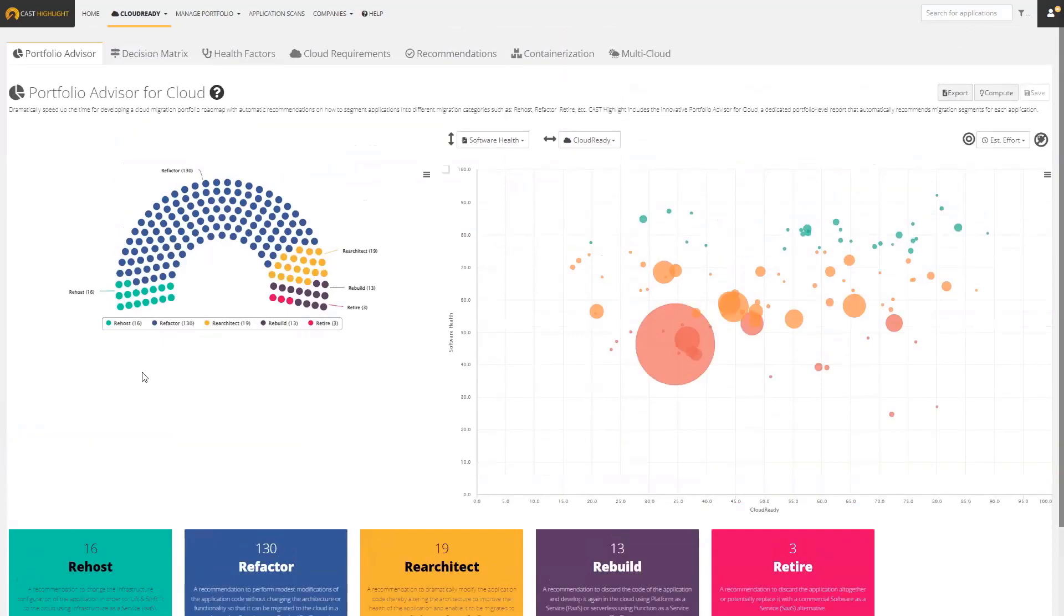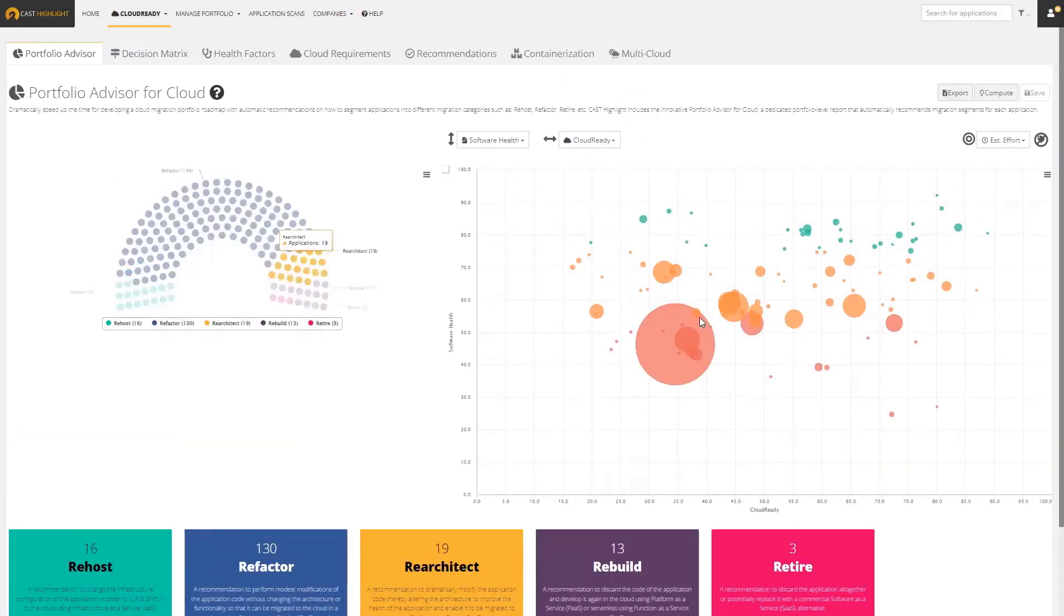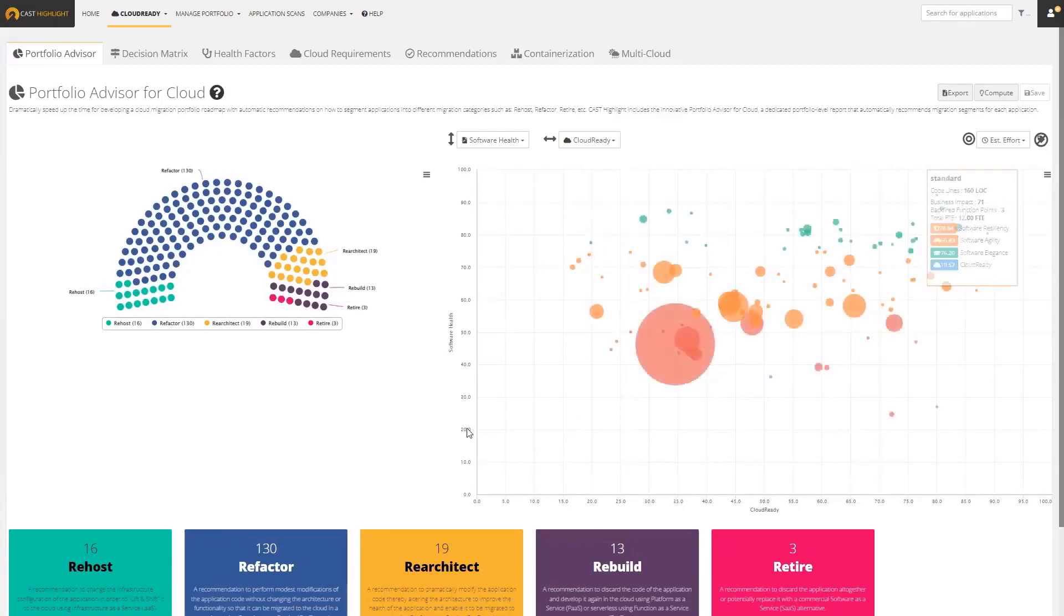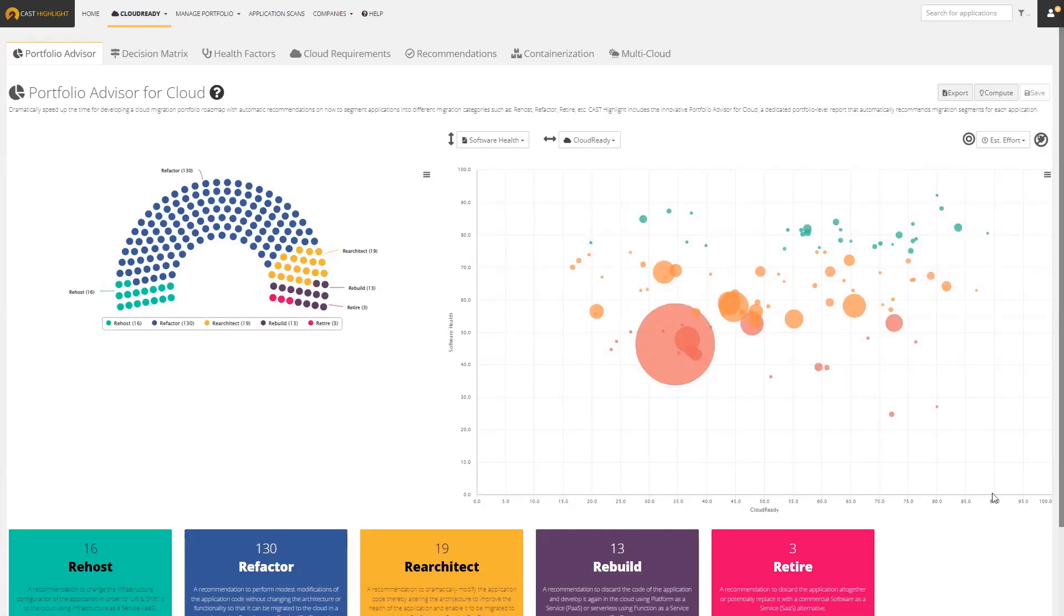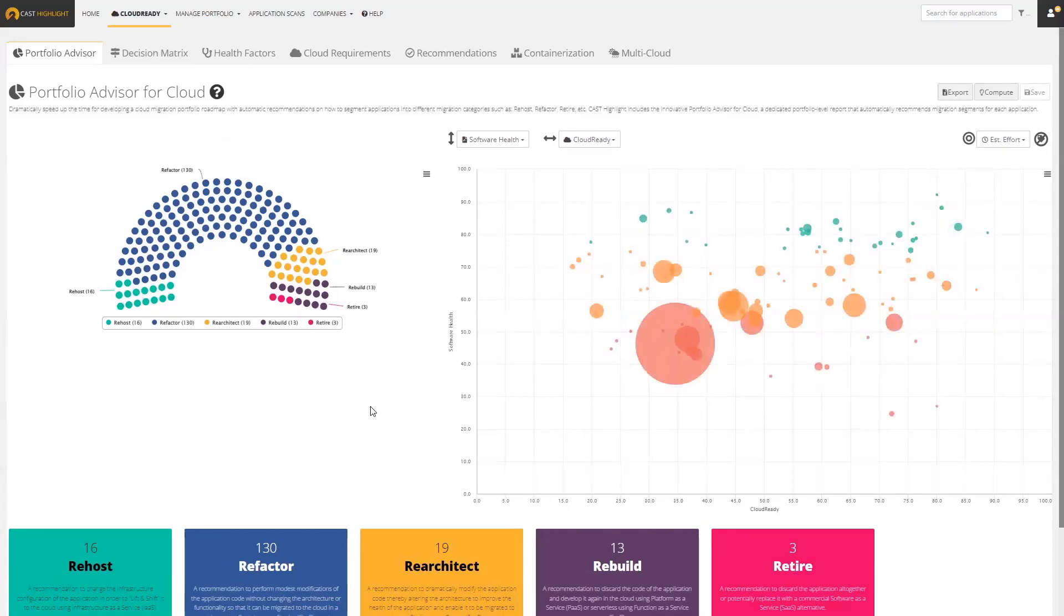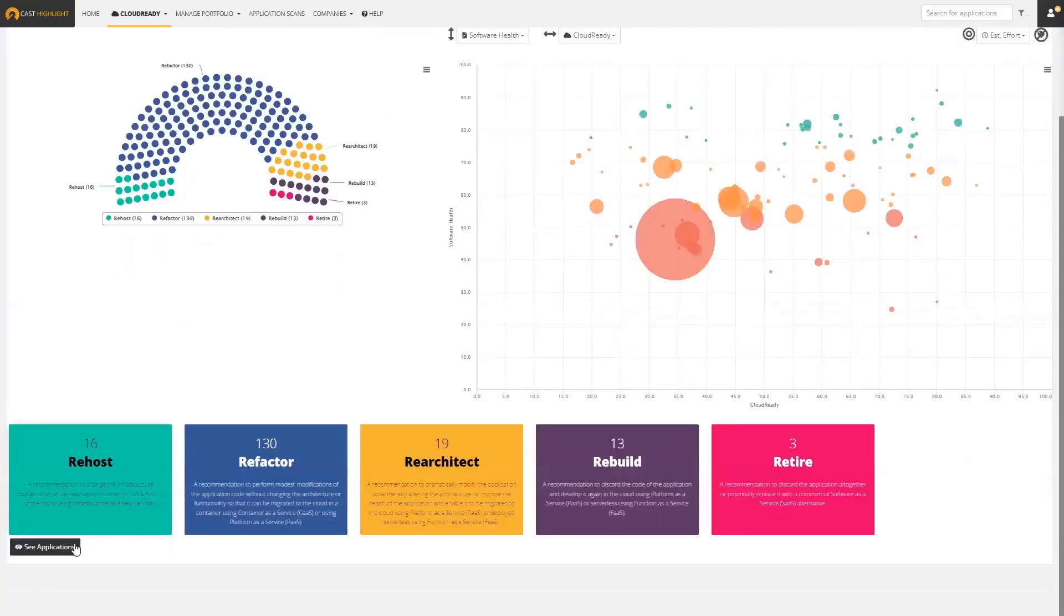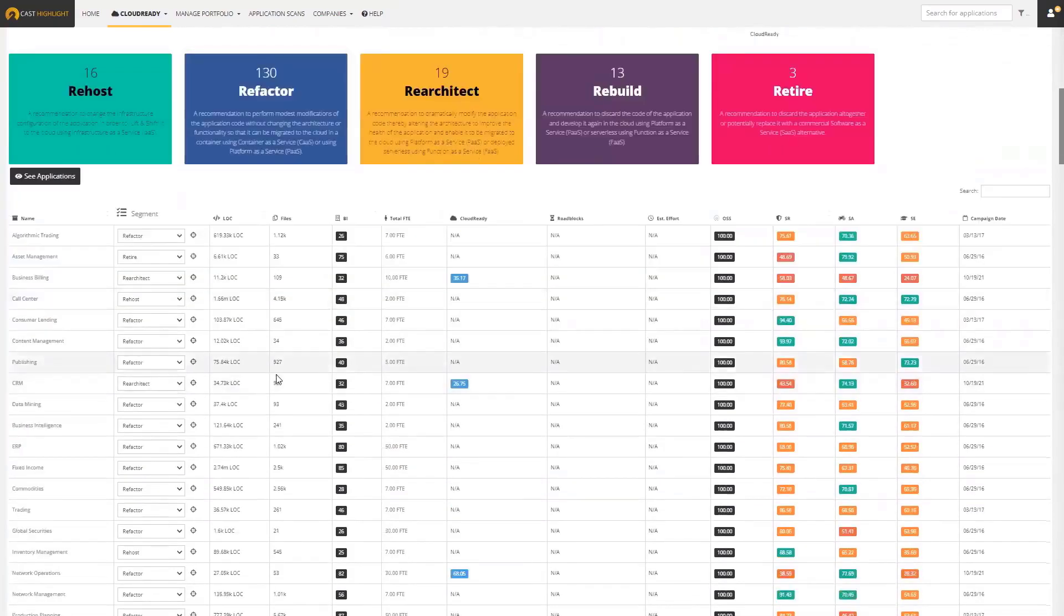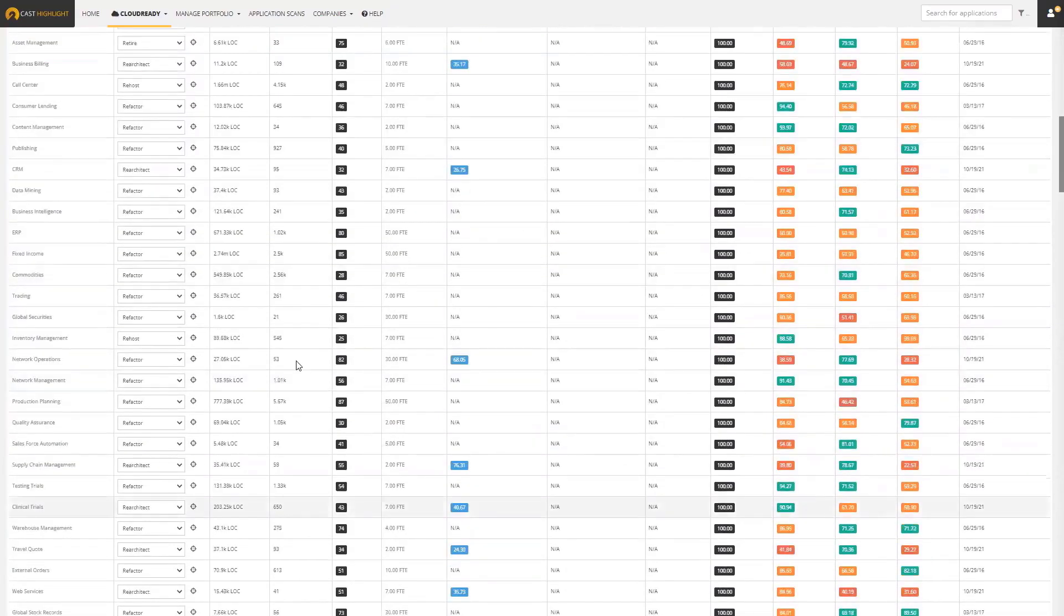Here we have our distribution with a bubble chart, and then here we have every application represented by a bubble with a couple of metrics. We have the health of the application on the vertical axis and the cloud readiness on the horizontal axis. We're representing the portfolio in a few different ways. If you want to see the full list of applications, they appear down here with some additional metrics.